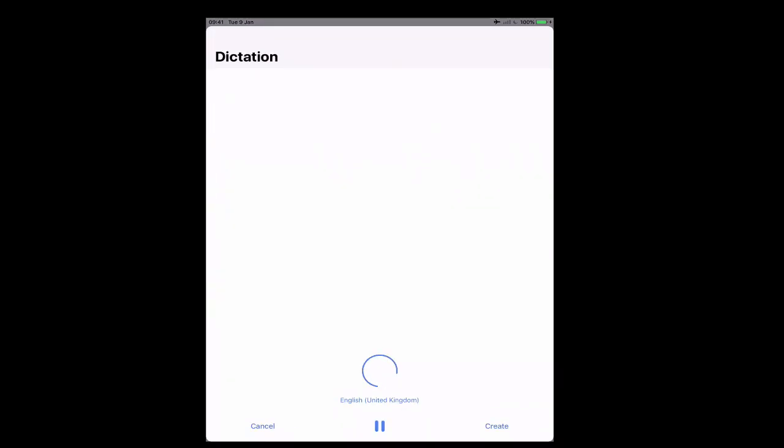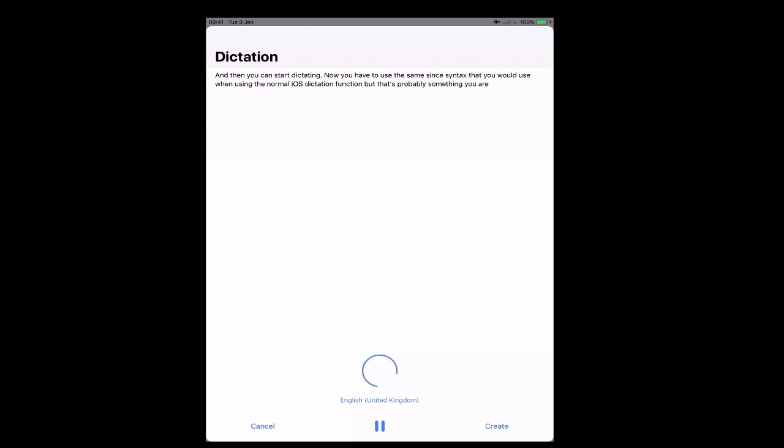And then you can start dictating. Full stop. Now you have to use the same syntax that you would use when using the normal iOS dictation function. But that's probably something you are used to anyway. Full stop.